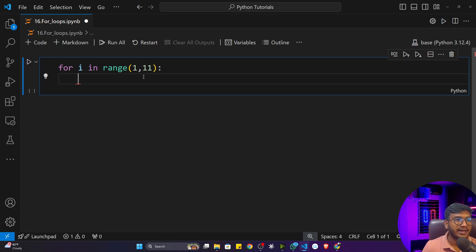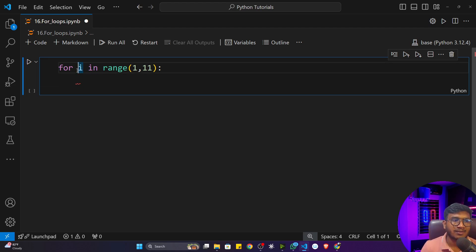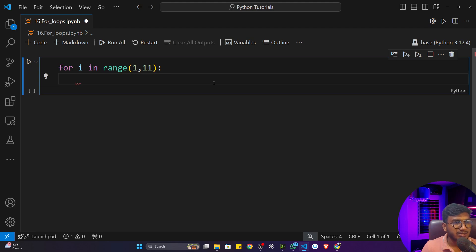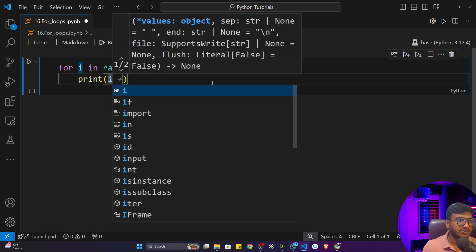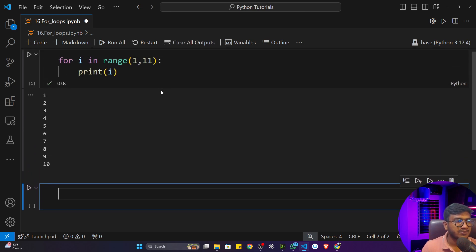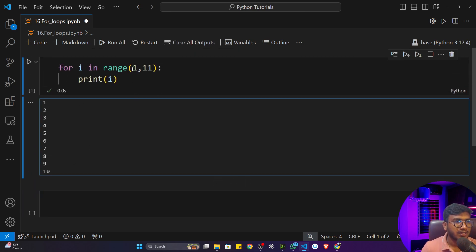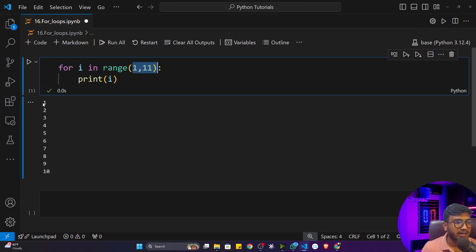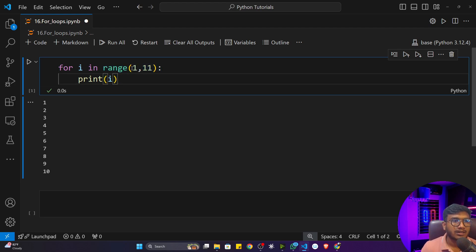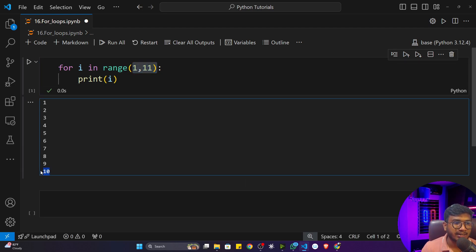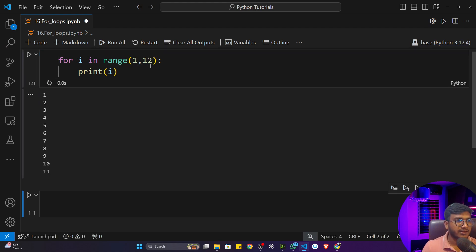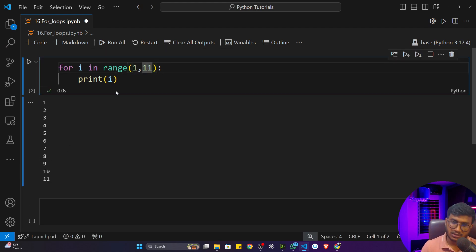The variable name in the for loop can be anything — i, j, k, or any name. I'm using 'i' here. If I print 'i' and execute the program, you'll see it generates numbers 1 to 10. The range function generates numbers from 1 to 10 when given range(1, 11) — if you give 12, it generates till 11. The last number is always excluded in Python.